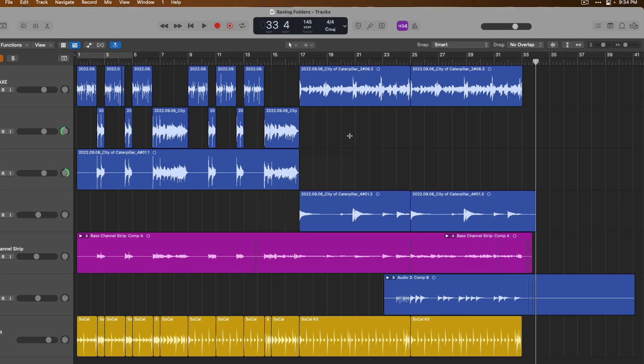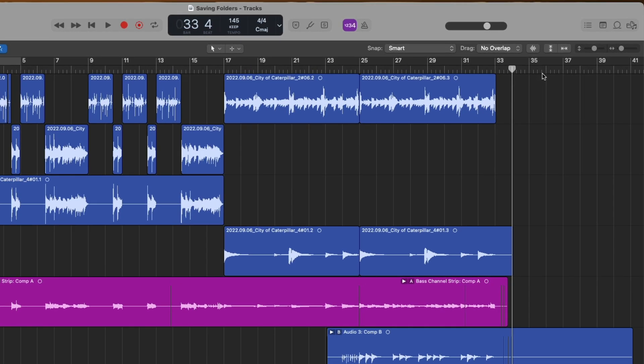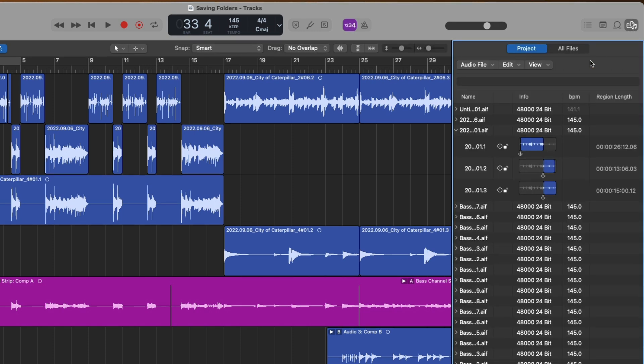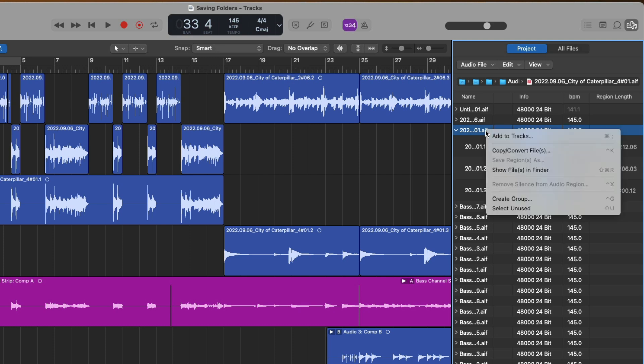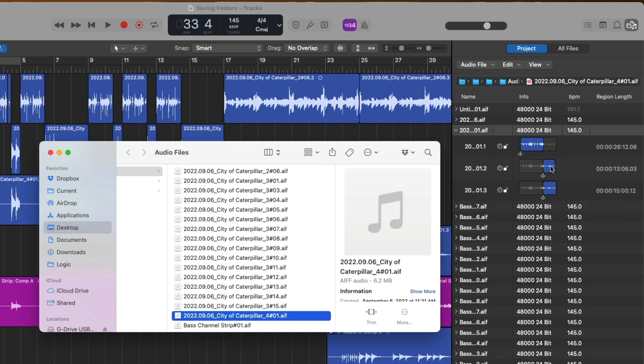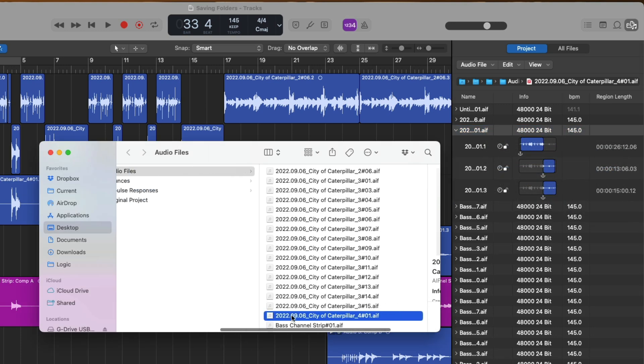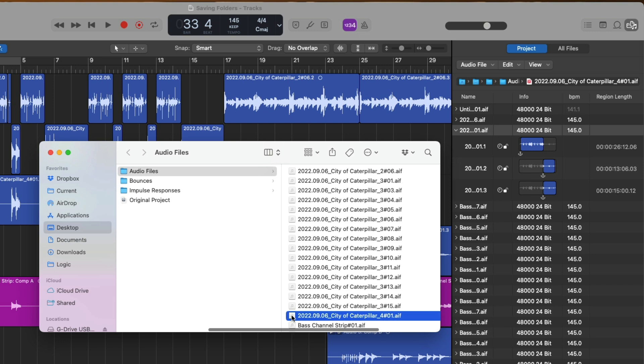Well, if we go to the Project Browser, which is this button in the upper right-hand corner, and if we select on any one of these audio files for our project, and if we right-click with our mouse or hold Control on our Mac's keyboard and then click, we can ask Logic to show us where this file is in our Mac's Finder. Okay, so we can see there's the file. And if we start to scan over, okay, Audio Files folder.